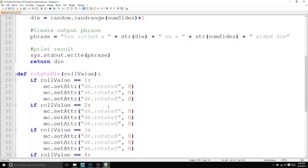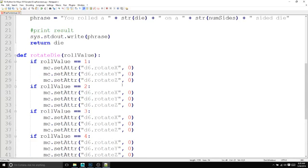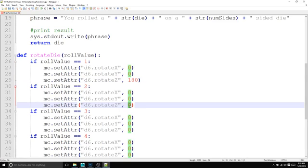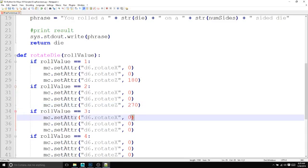Then we need to set the rotation values. So for rotateZ, that's going to be 180 for one. On this one, we're going to be at 270 for two. For three, we are going to be at 90.